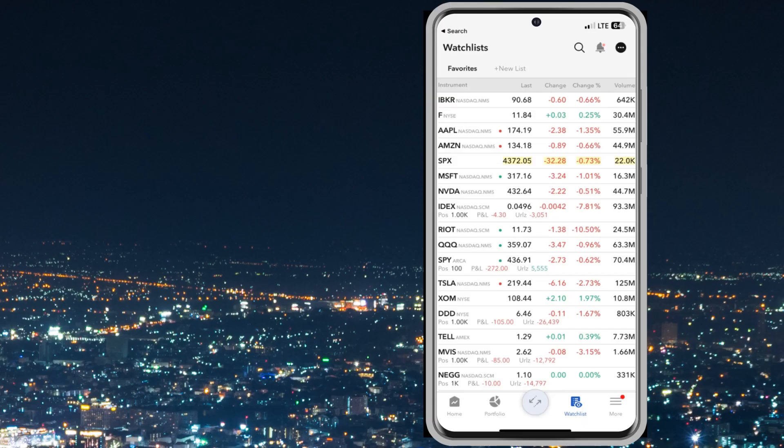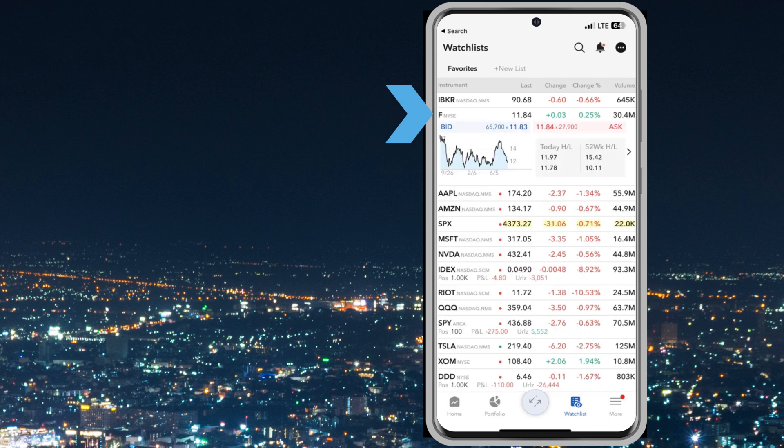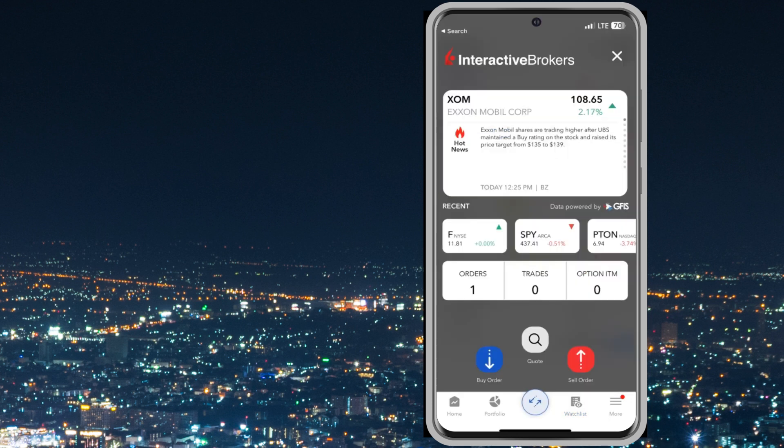When logged into TWS mobile, click on the ticker symbol in your portfolio or on a watch list for the stock you want to trade. In this case, the user clicks the center button at the bottom of the screen and then taps buy order.